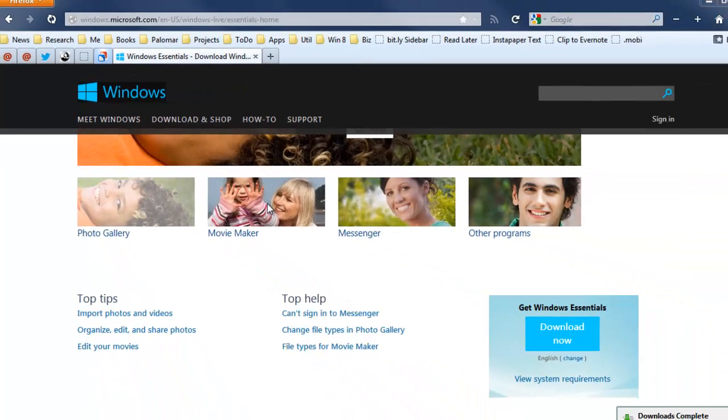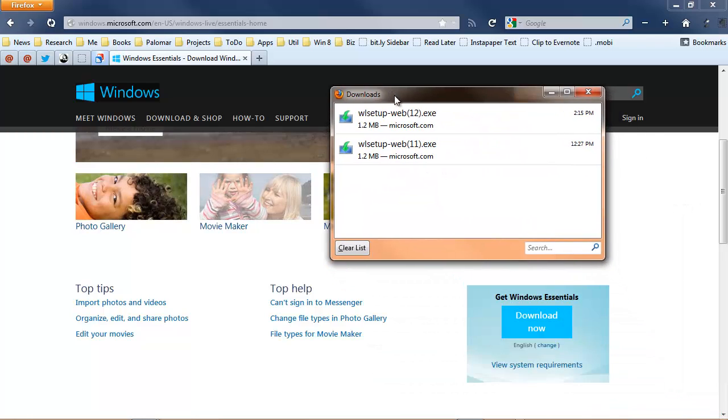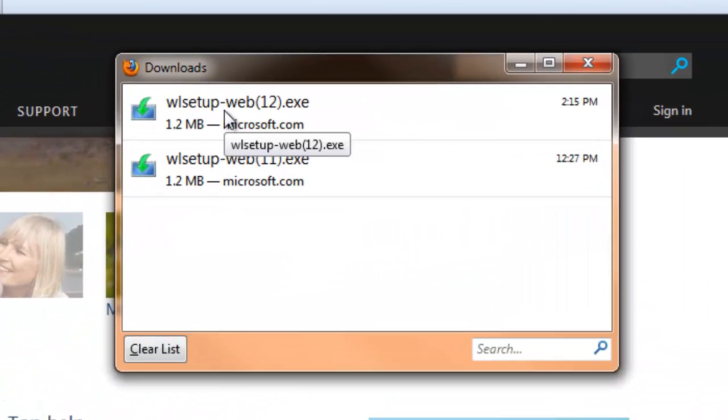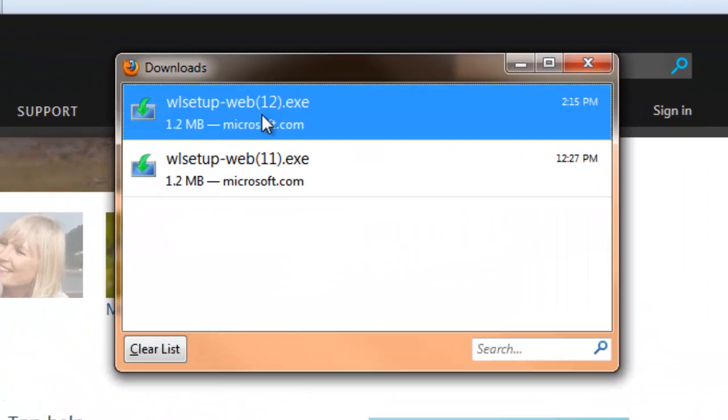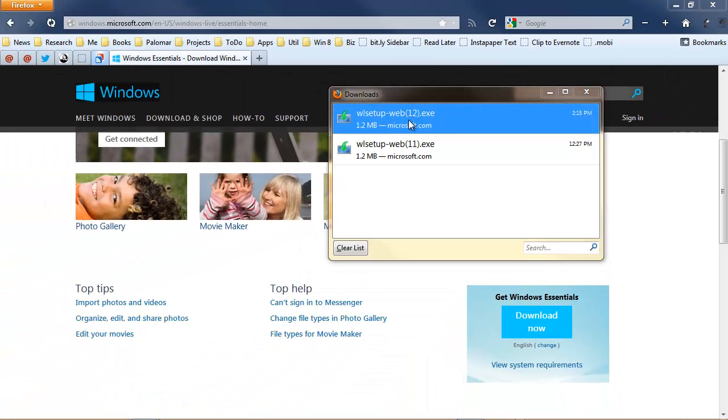Now your mileage may vary depending on the browser that you're using. I'm using Firefox here. And I've got my setup program downloaded here. Let's double click that. I have my own little download manager. Yours may look somewhat differently. In any event, what you need to do is start the installer.